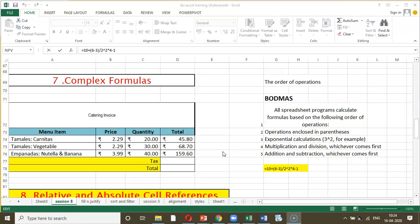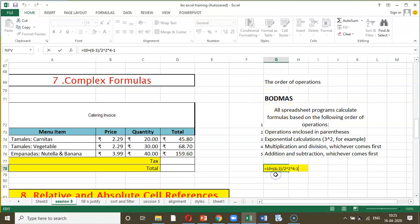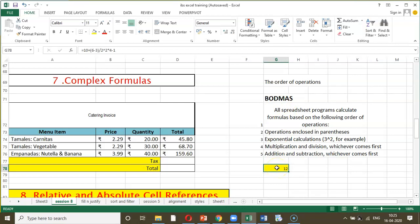Next, let us discuss the formulation of a complex formula with an example. Here you can observe data that has been entered where the Excel spreadsheet uses BODMAS order of operations to arrive at the result. You just enter it and Excel, already having the software to apply BODMAS, calculates without you having to apply it individually. Complex expressions like this are calculated automatically using the BODMAS formula.